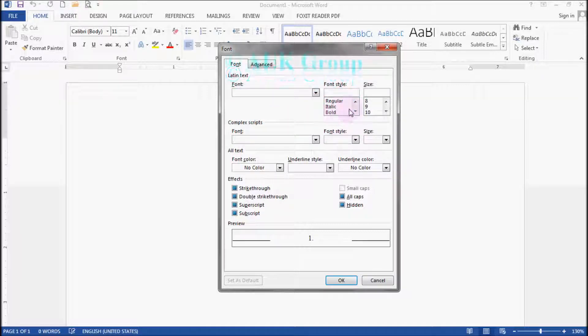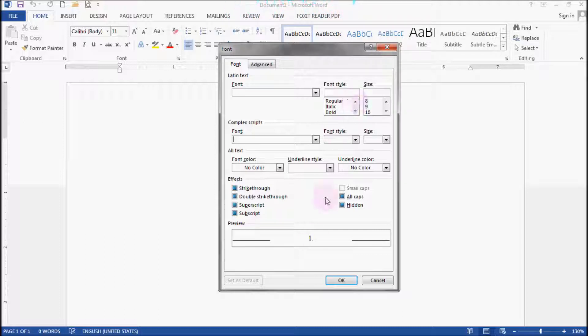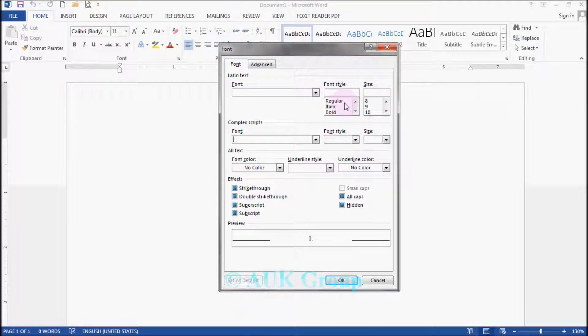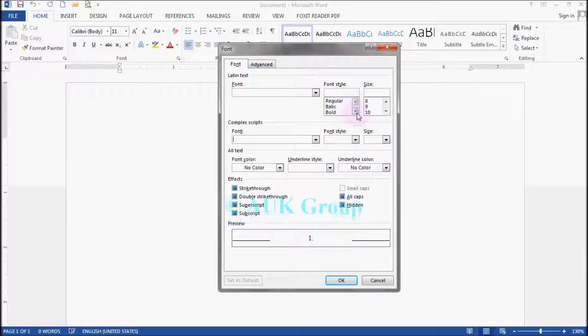If you want to use the font style, you can use the numbering for the font style of italic, bold, bold italic.